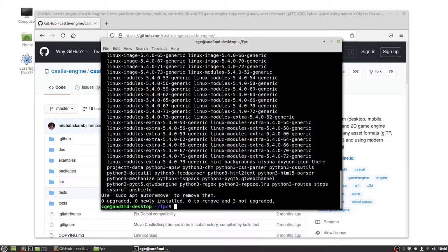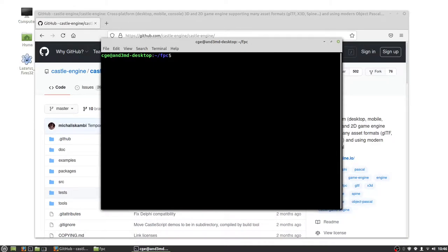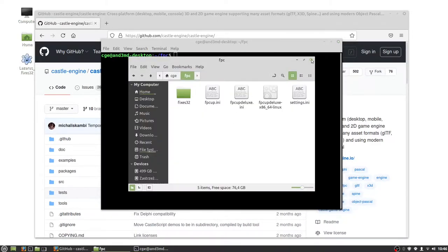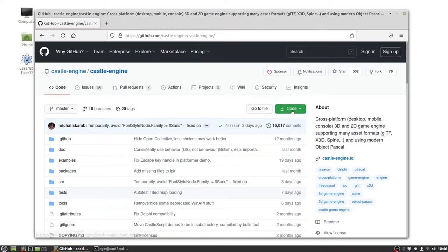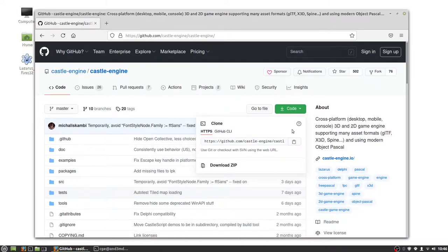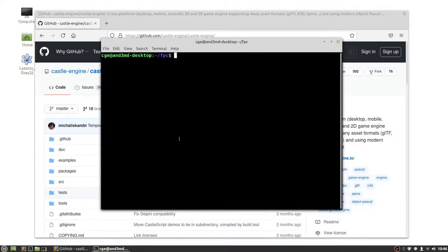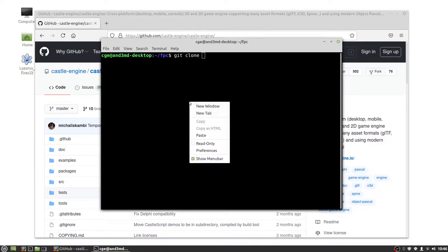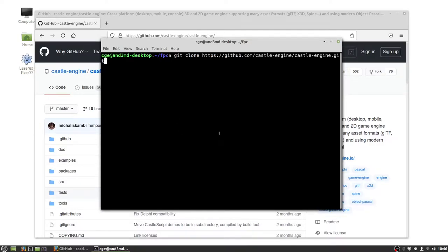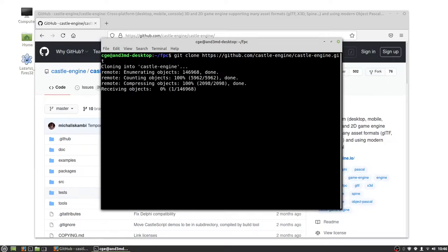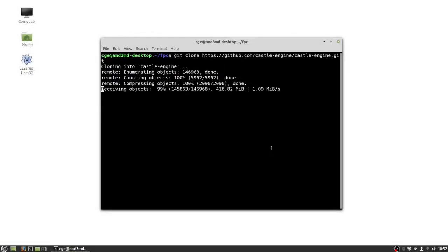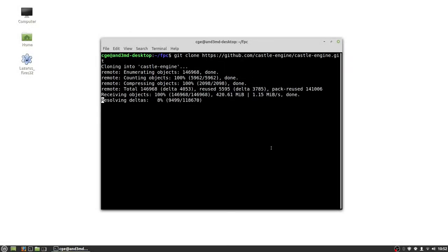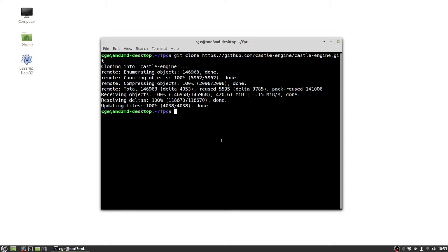So let's go back to the site and copy the URL. Okay, we have that and now simply clone and paste the url. This may take some time. Okay, we have now git repository cloned.